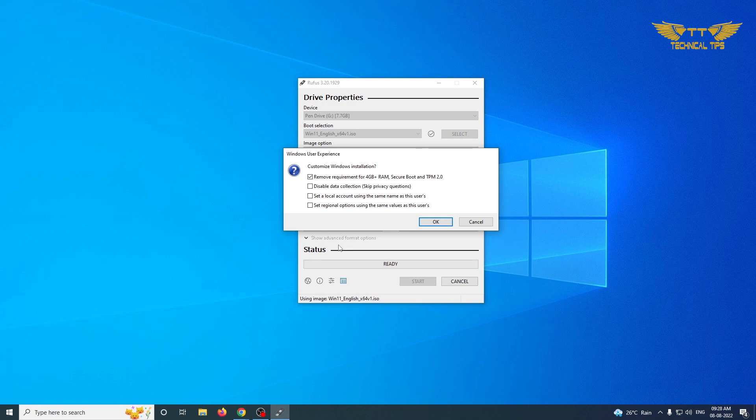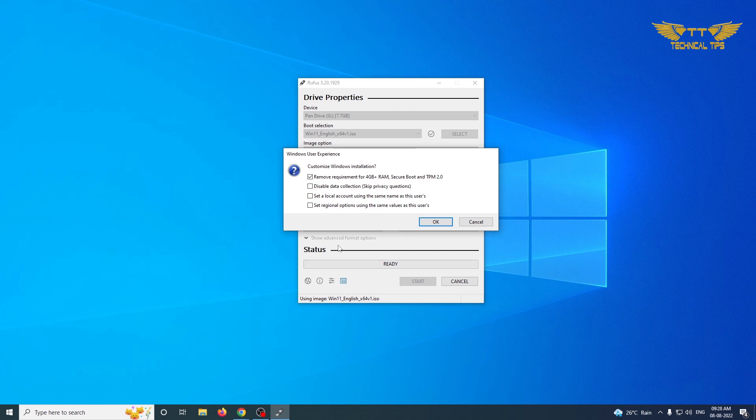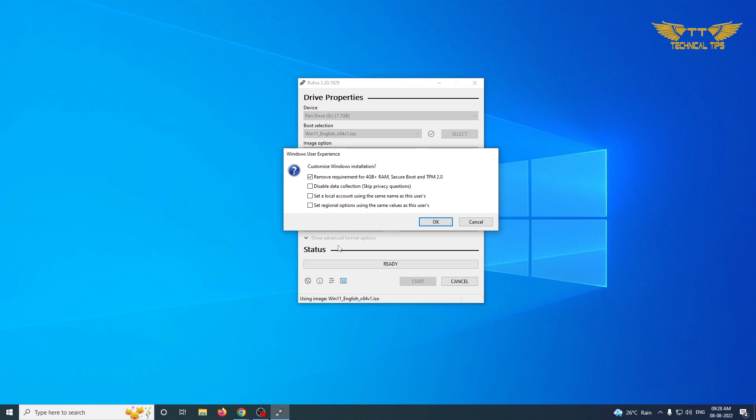Now this is something which is very important. Ever since Windows 11 has been released, there were some conditions to install it on a PC. Like you should have a trusted platform module and it should work only in secure boot. That is not the option anymore. If you want, you can install it on any PC which does not have that TPM.